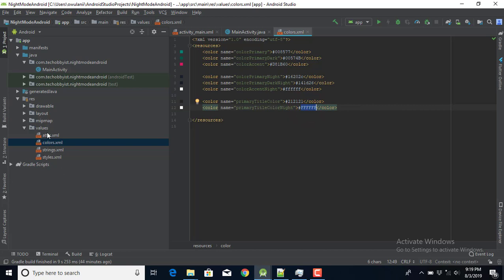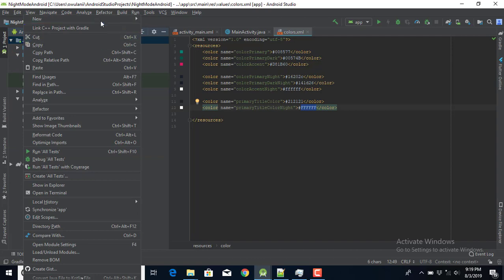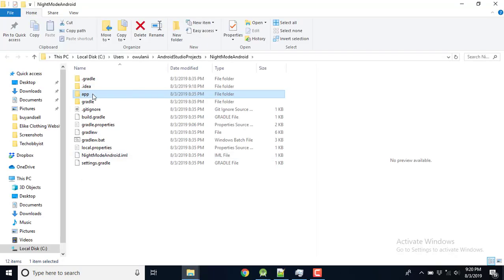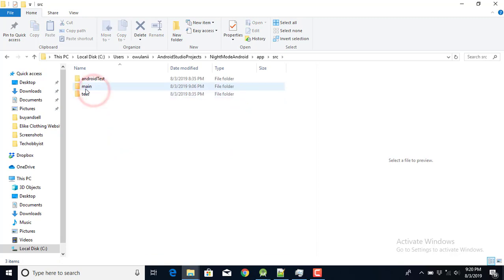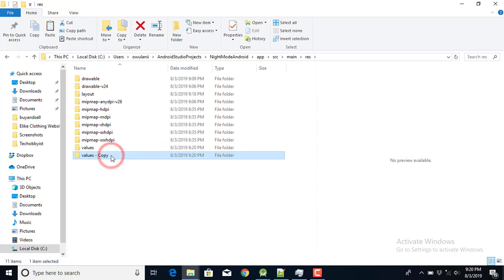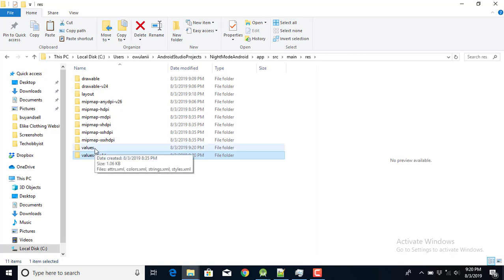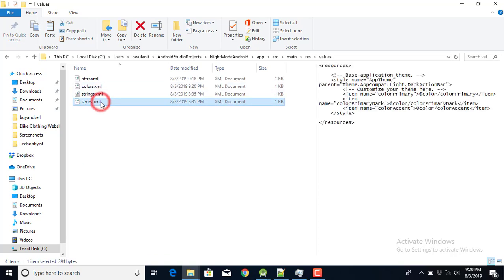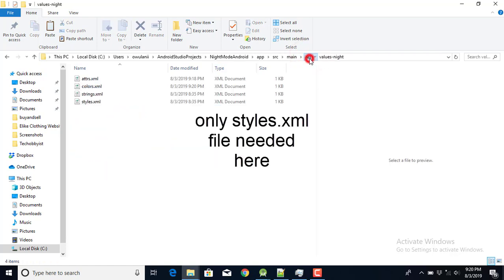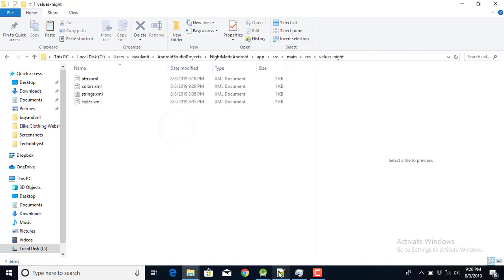Next I need to create a values-night resource folder. I'll go to app > src > main > res and create a new folder called 'values-night'. This folder will contain our night mode styles. I'll copy the styles file and paste it into the values-night folder — it looks like the night folder already got duplicated for me.